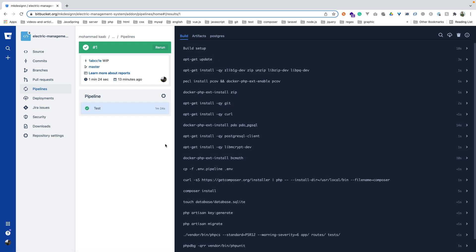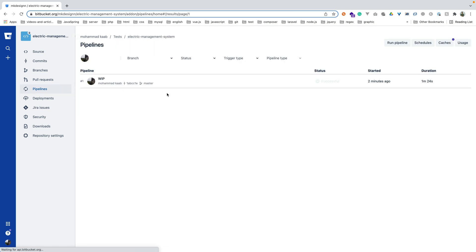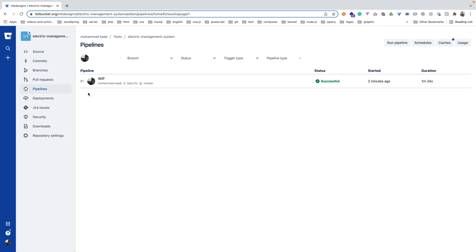If it doesn't fail it will show a green light, and if it fails it will show a red light. Composer install is okay, PHP CS is okay with no errors, and PHP Unit is also okay. Regarding the artifacts — as you can see, they're storing the storage, vendor, public folders, and the .env file. You can download each folder, see what's inside, and use it for debugging if your pipeline fails. We have a status of success — that's the whole thing!